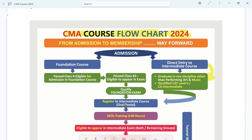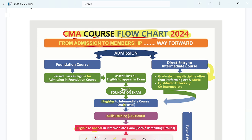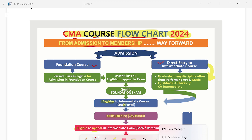We have a PDF of the CMA course flowchart for 2024, which covers admission to membership. For admission in CMA, there are two routes: one is the Foundation Route and the other is the Direct Entry Route.